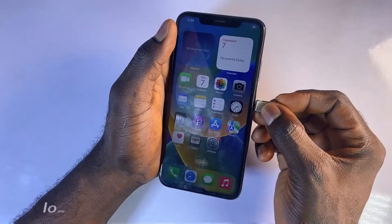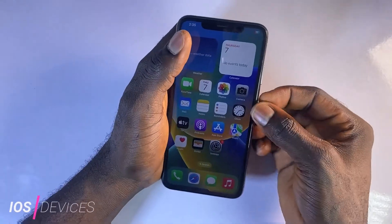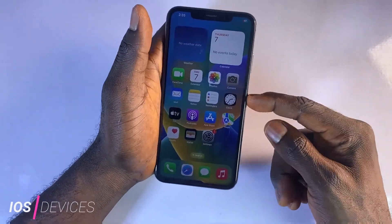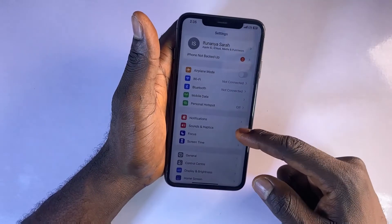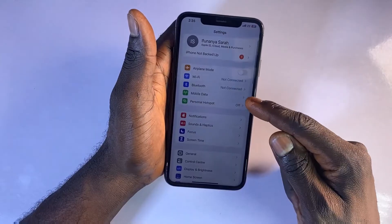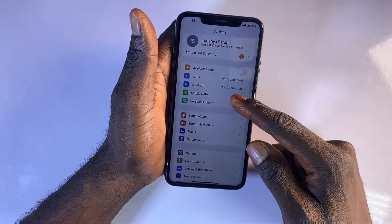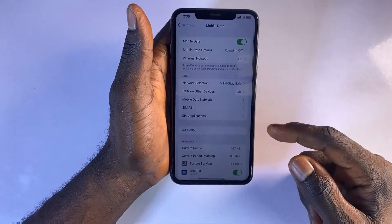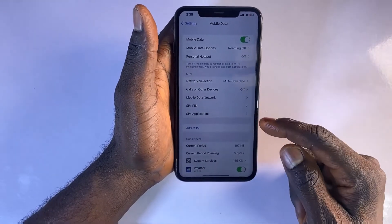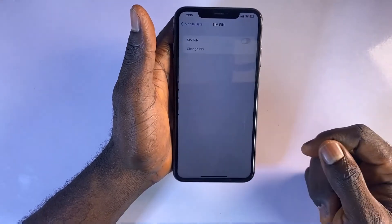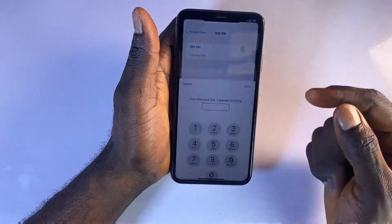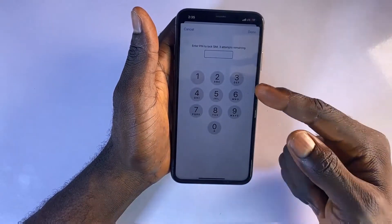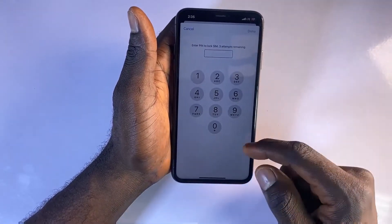For iOS devices, open the Settings app on your iPhone. Tap on Cellular or Mobile Data. Select SIM PIN. Toggle on the option and enter your default PIN.